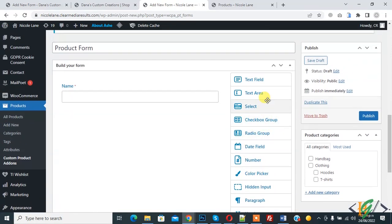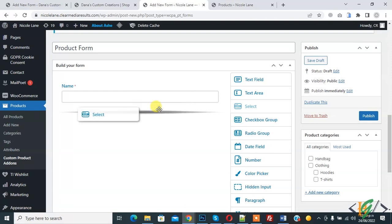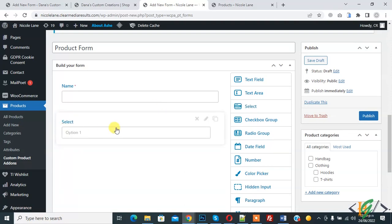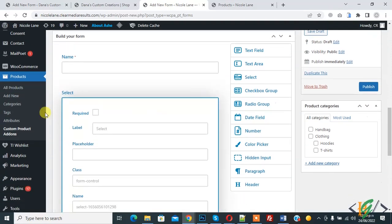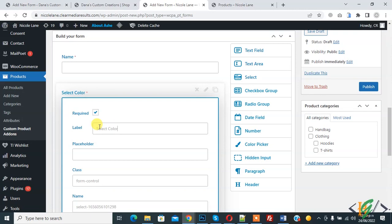So I select, drag and drop here, so open edit, required. So select color. So you can create field according to your requirement.